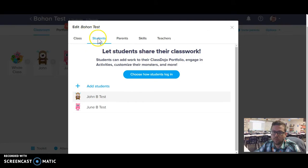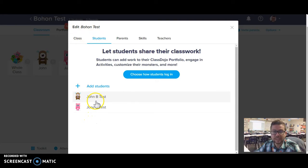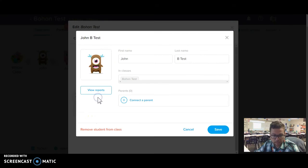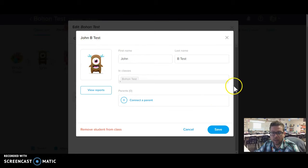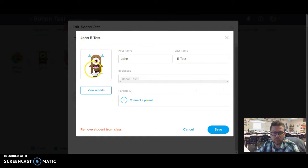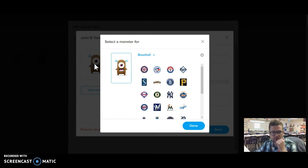And then that will bring up my list of students, and I can click on a student's name, and that will allow me to edit the student's information, connect parents, view reports, but also I can click on their avatar and choose a different one.